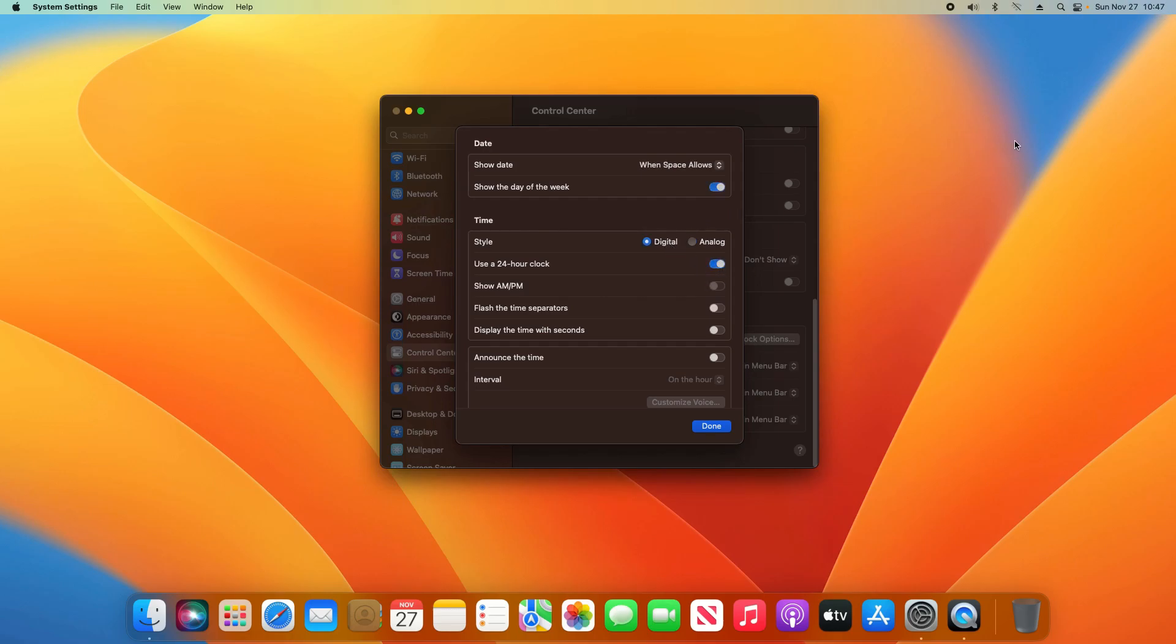I can also do a 24-hour clock if I'd like to. All of those options you can find here, and when you're finished, you can go ahead and just click on Done.